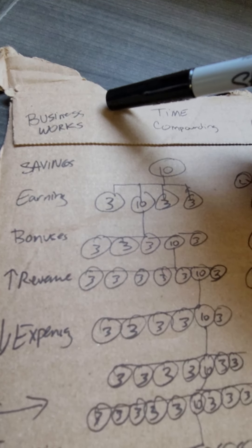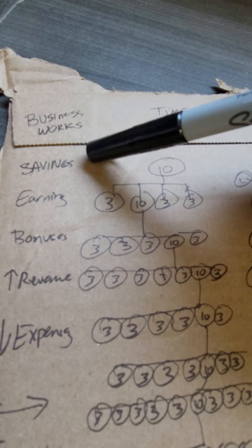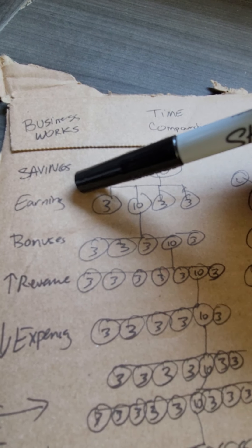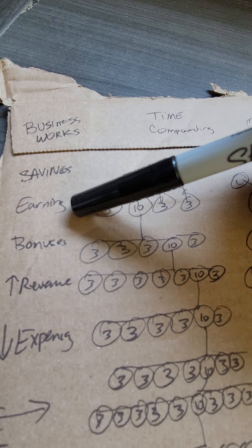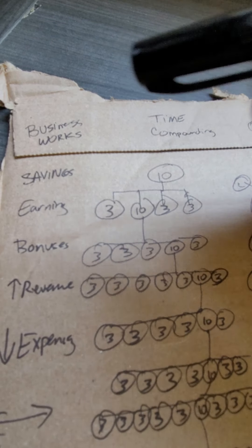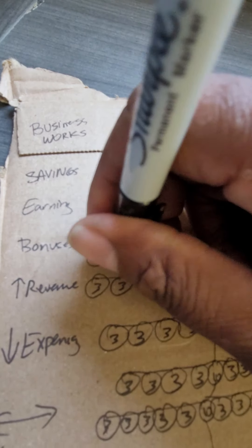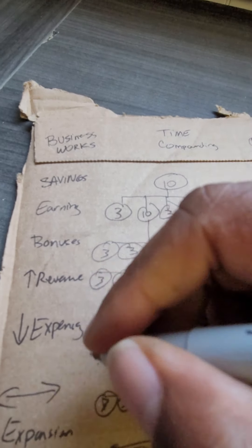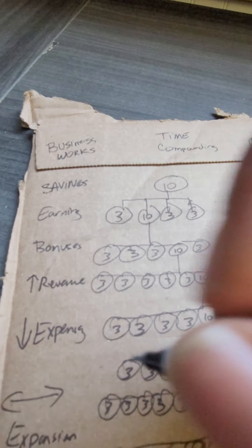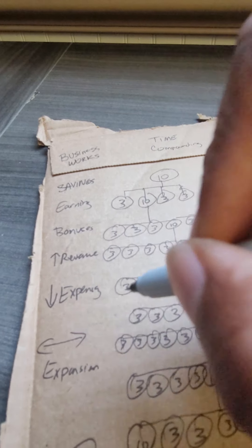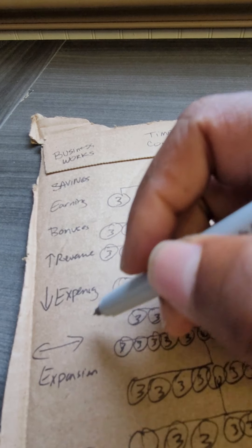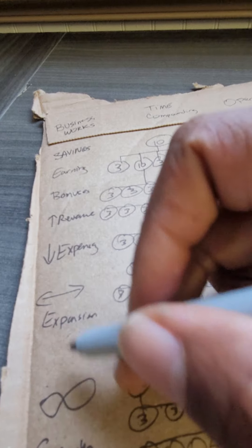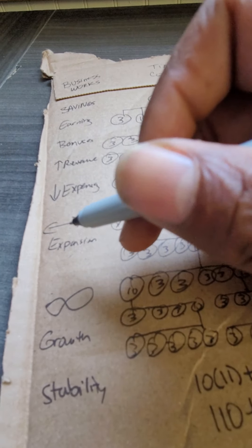This business works by saving money, earning money bonuses, increasing revenue, lowering expenses, expansion, and infinite growth and stability.